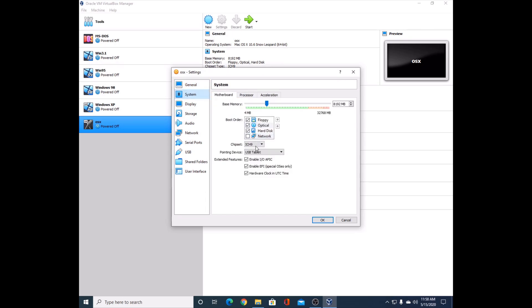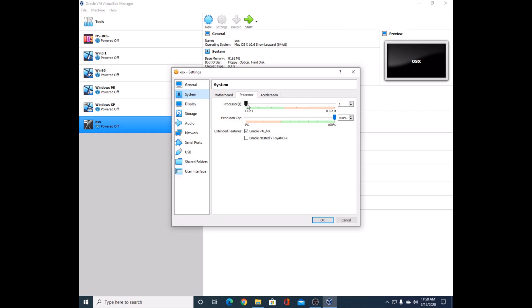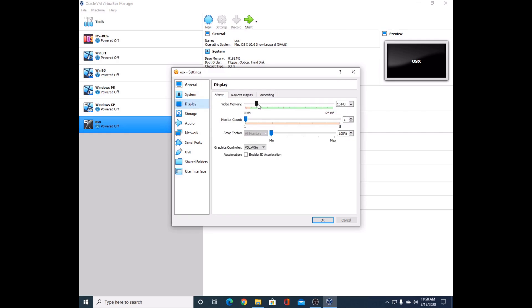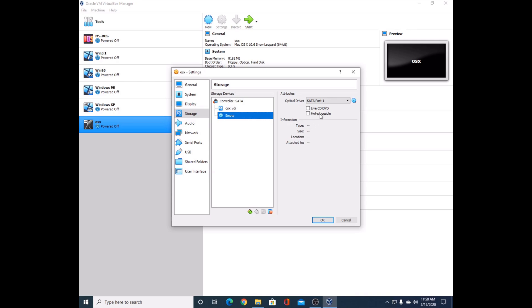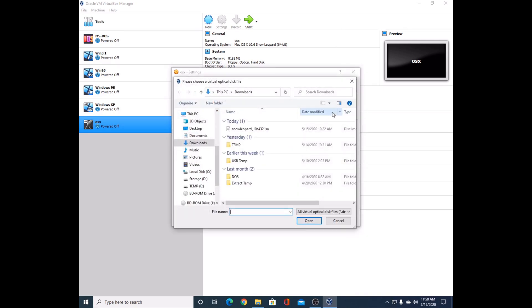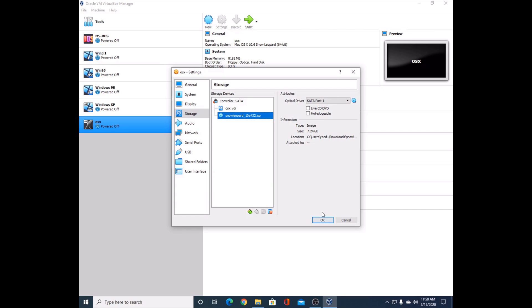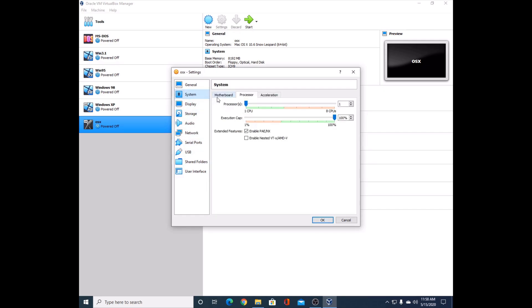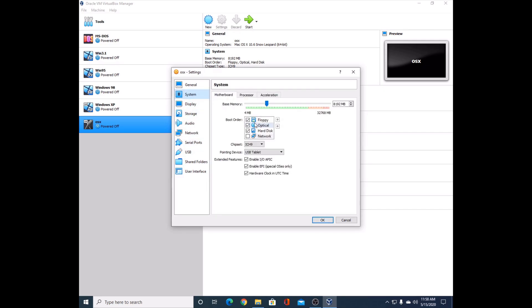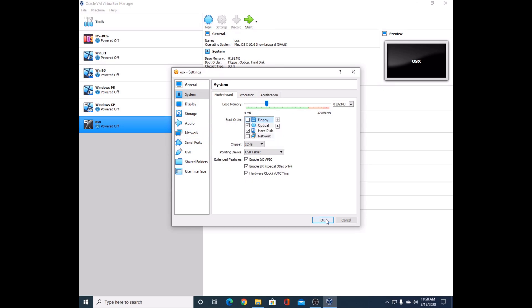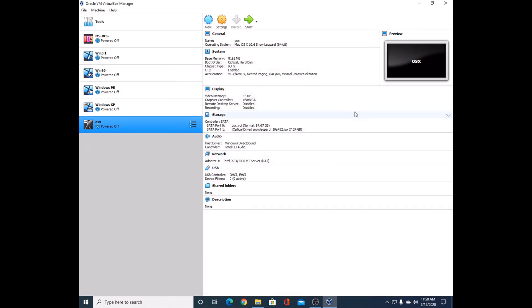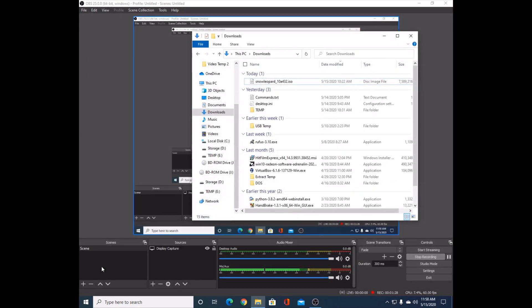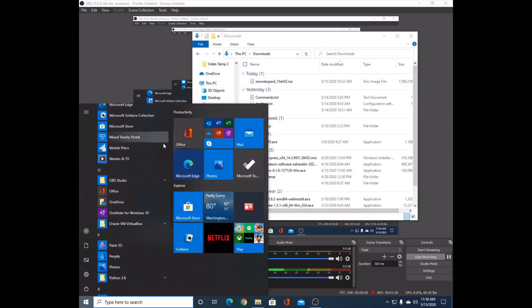We're going to change a few settings now. Make sure this is all checked. Leave processor at one. Under display, we're not going to touch anything. Under storage, click empty, choose a disk file, and select your Snow Leopard ISO. We need to uncheck floppy - can't forget that. Press okay.